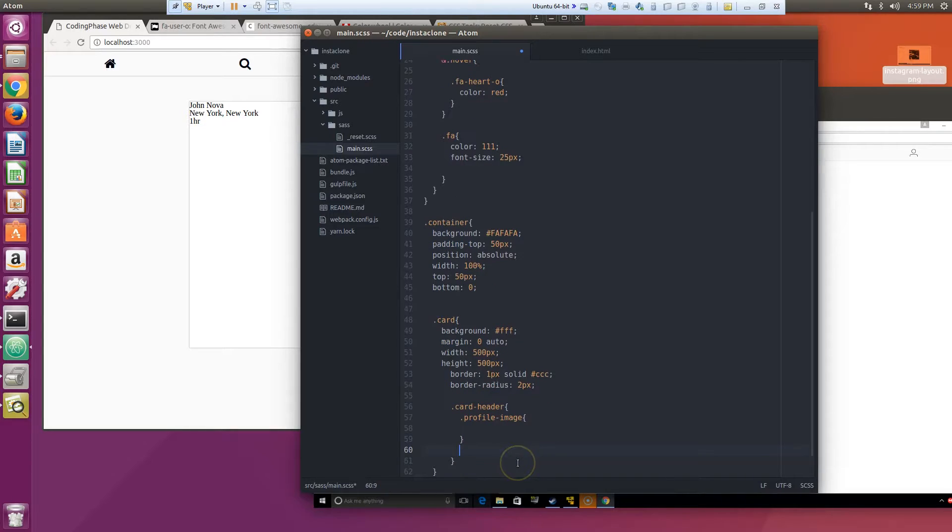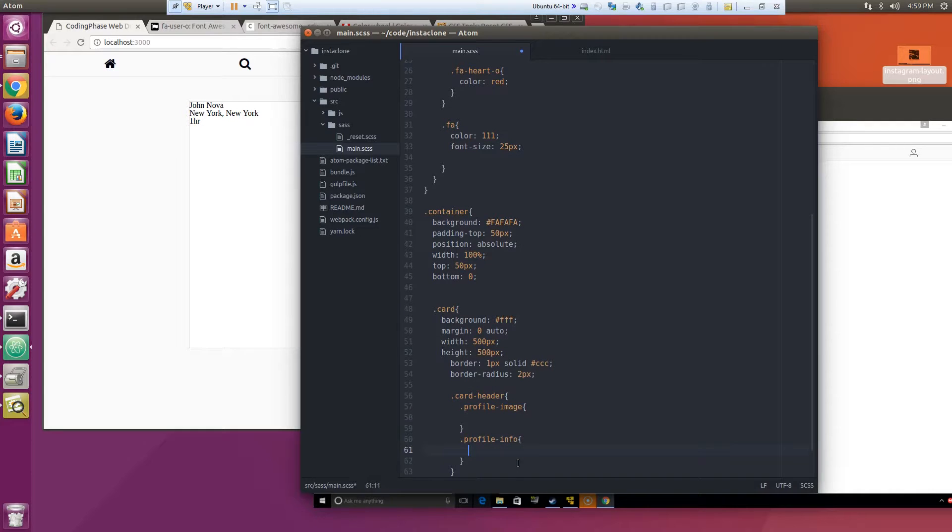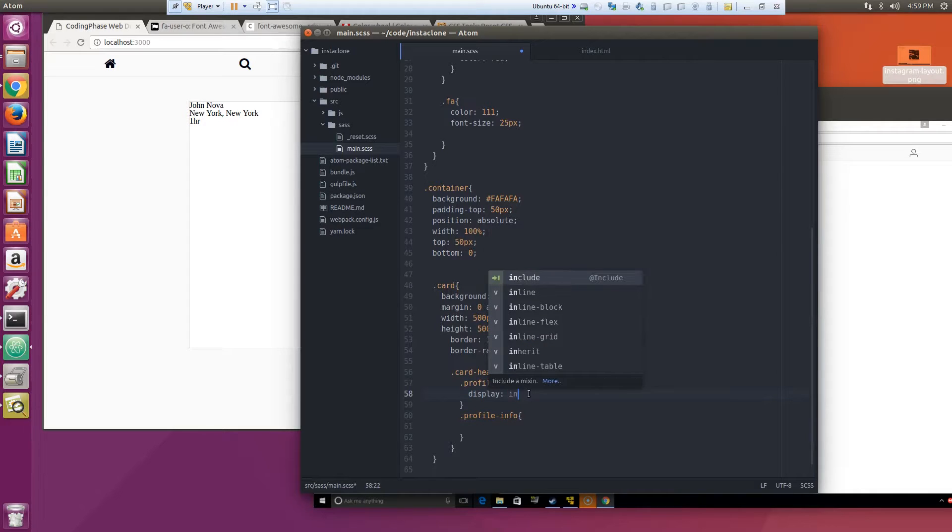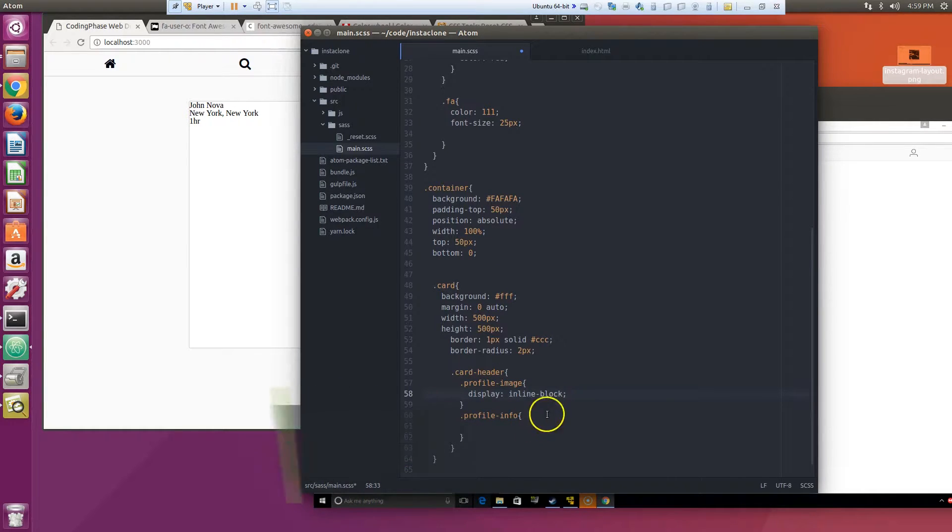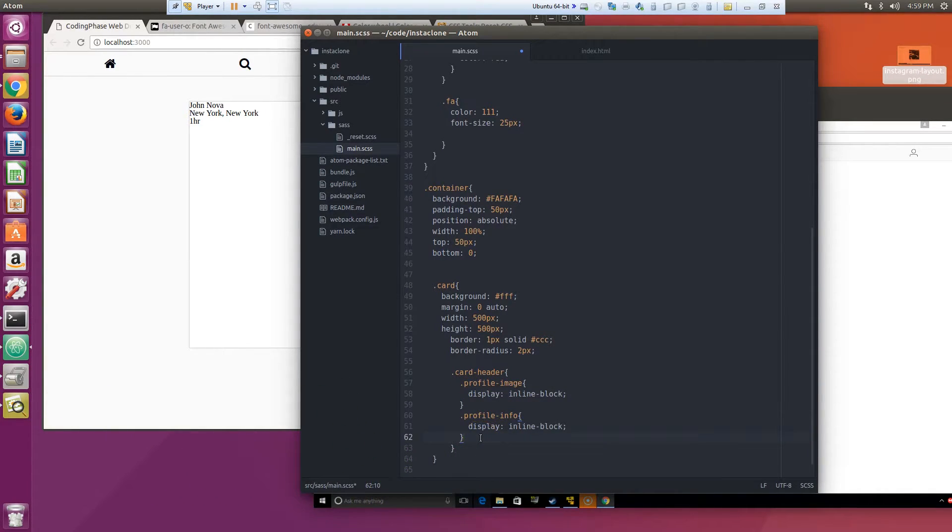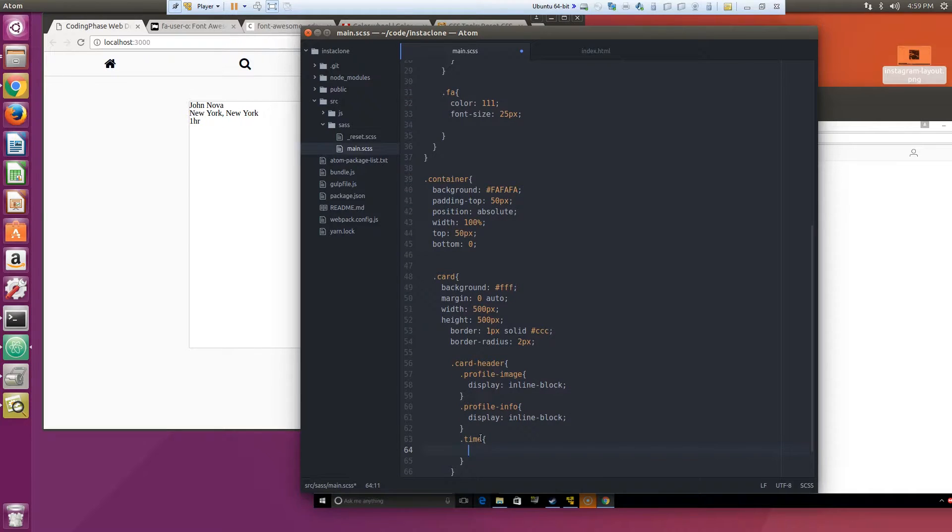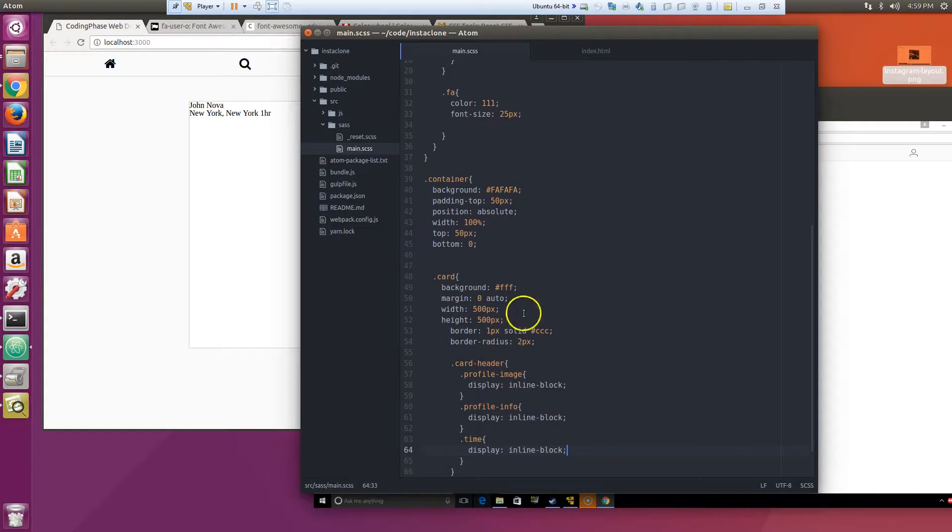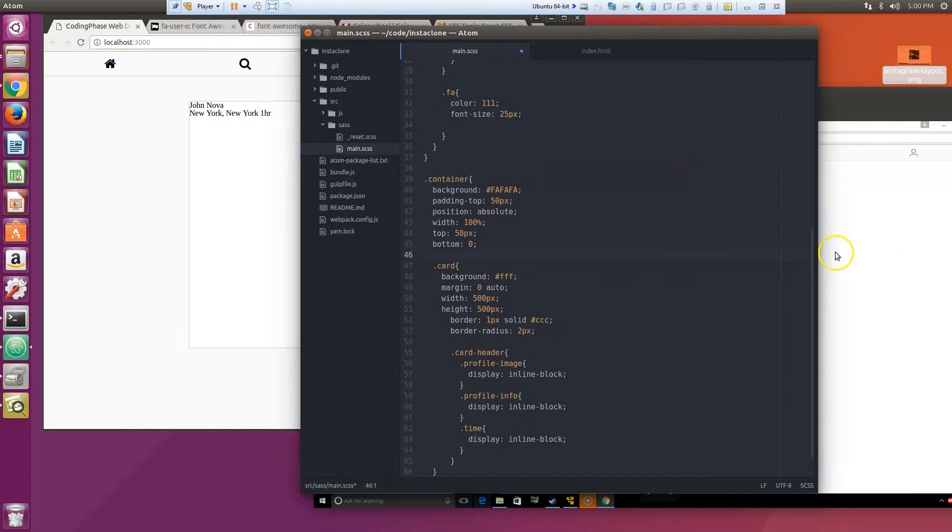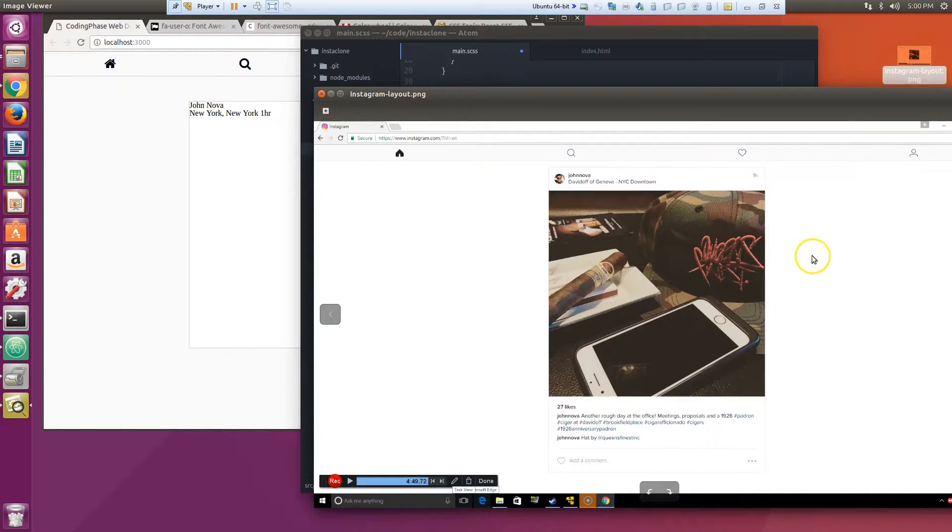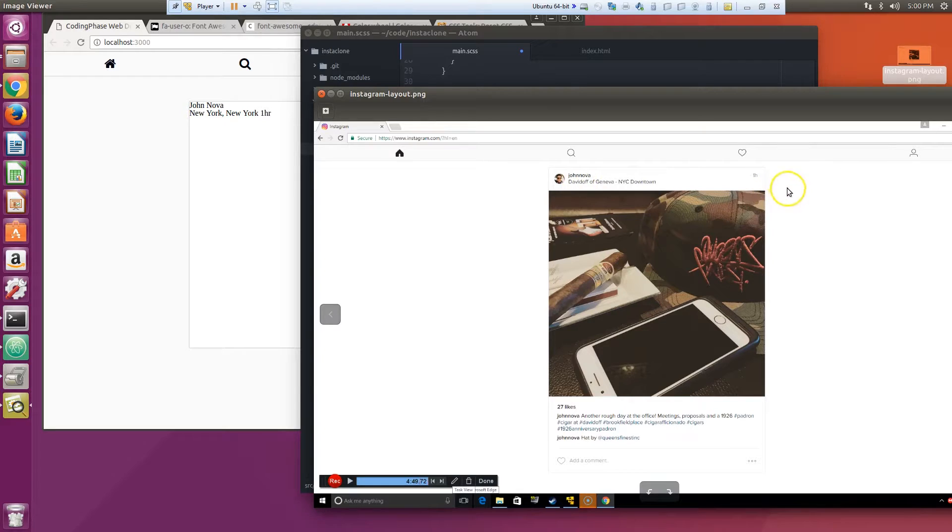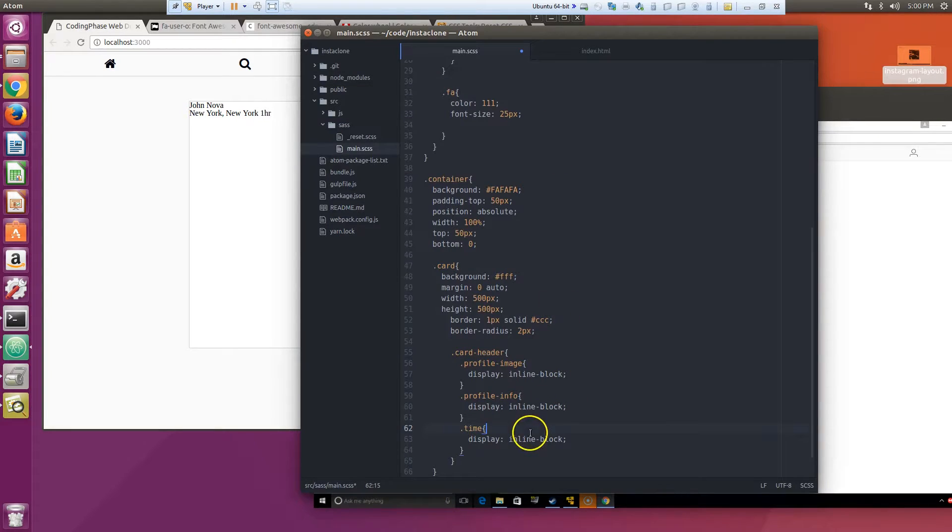And then we got profile info display inline block, display inline block. And then we have another one which is time, let's play inline block. Now after we have that let's clean this up, display inline block.